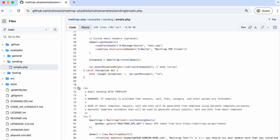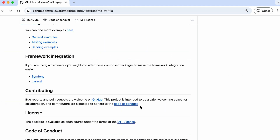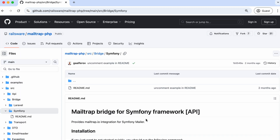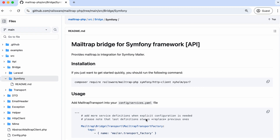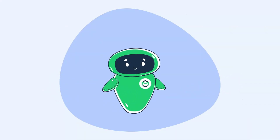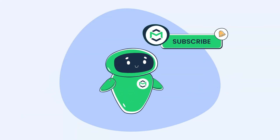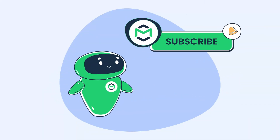The MailTrap PHP SDK is compatible with Laravel and Symfony frameworks and contains dedicated documentation for each.